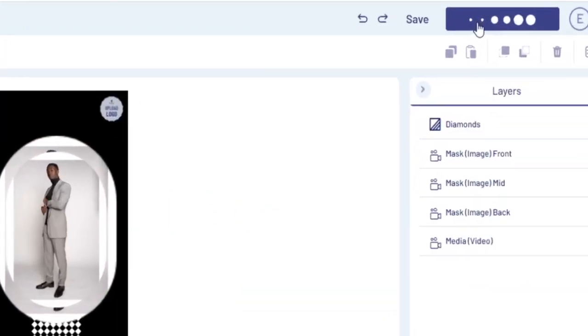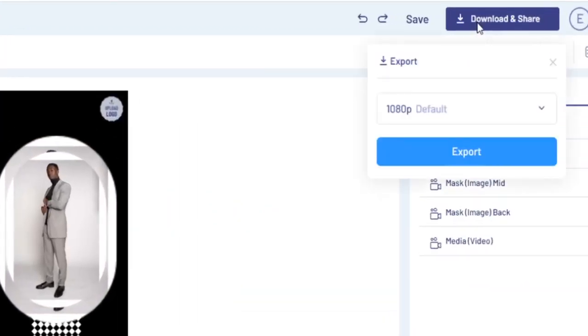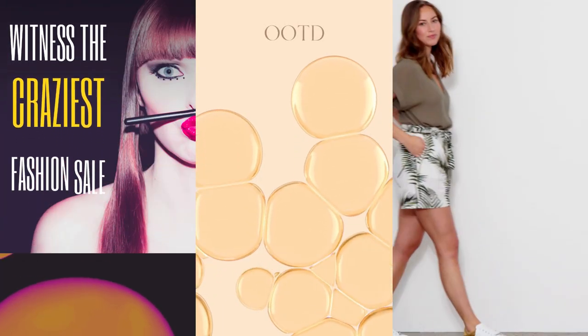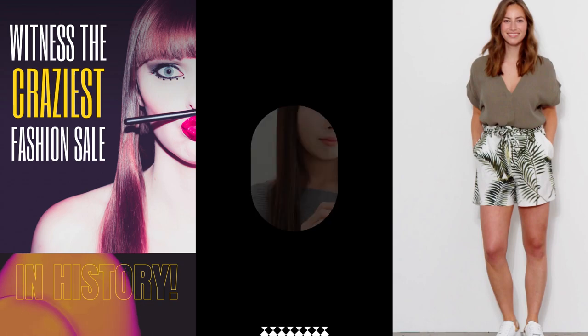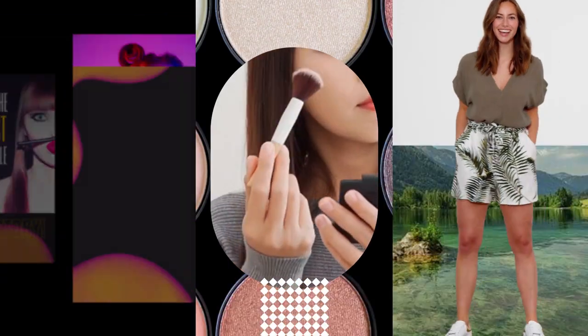Once done, click on Preview and Export and your video should be ready for you to download in under five minutes. Which of these templates are you eager to try out next? Let us know in the comments below.